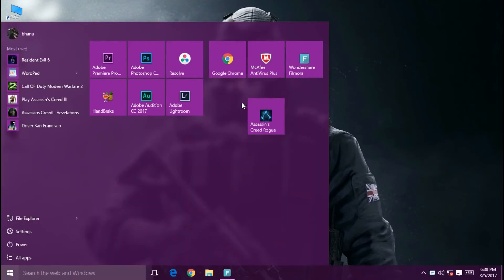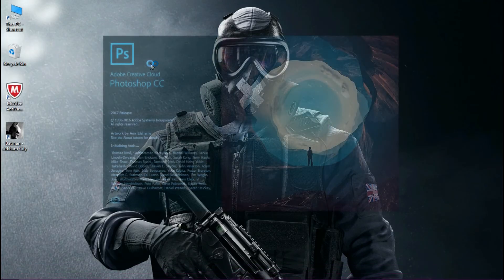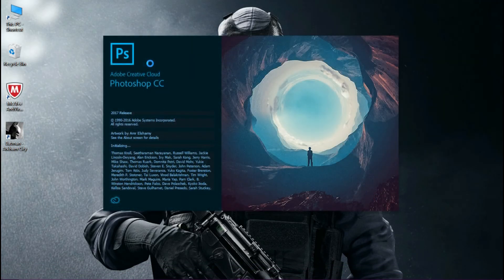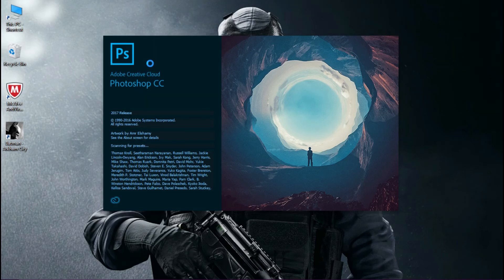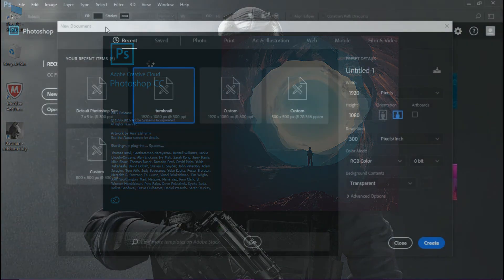Have you ever thought about how I edit my thumbnails? Most of you have been asking me to make a video about it, so today I will be teaching you guys how to make minimal thumbnails for your videos. Turn on subtitles if you want. This is Banu from TechGuru — let's get started.